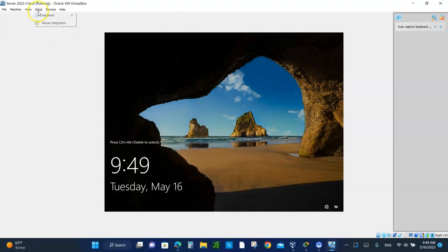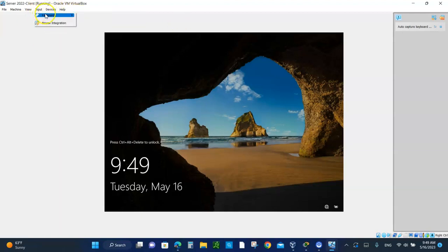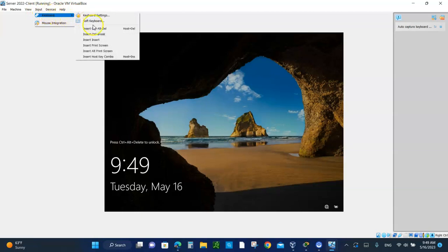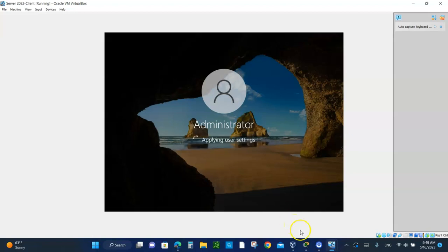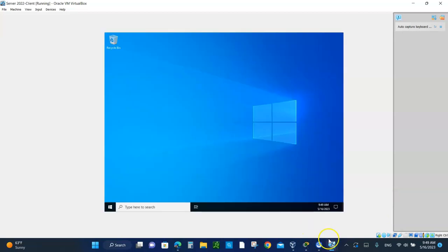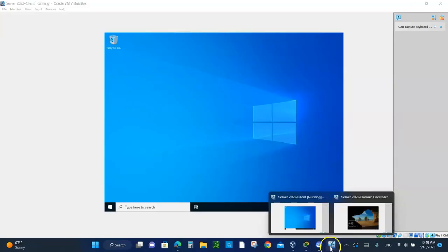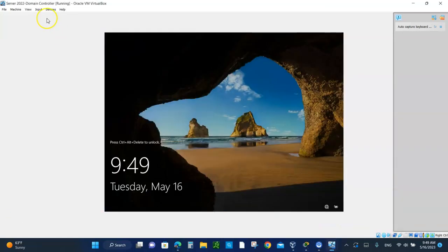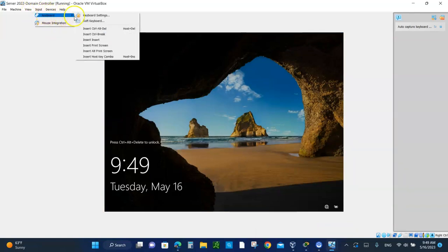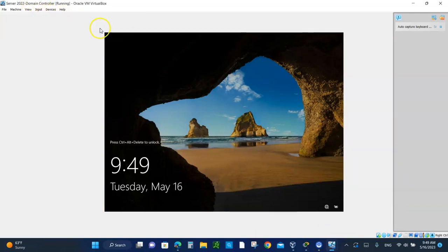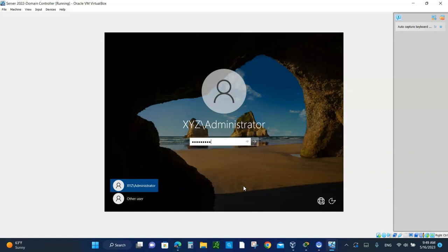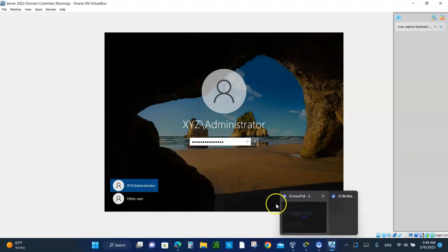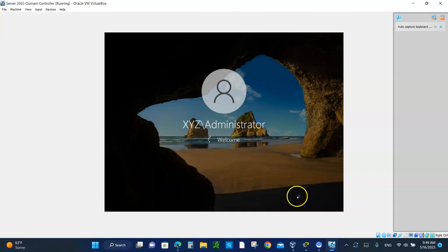Let's log in. It's I love server 2022. Let me go to the domain controller right here. It says domain controller. Let's log in to the domain controller too. Same password. I love server 2022.